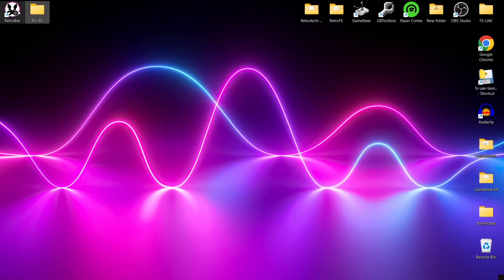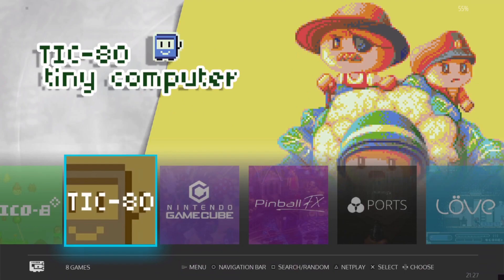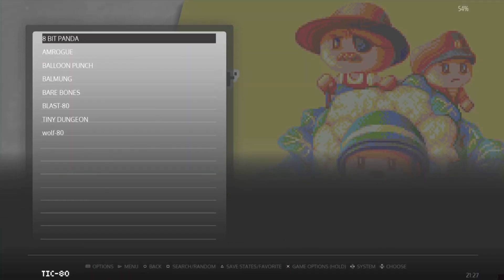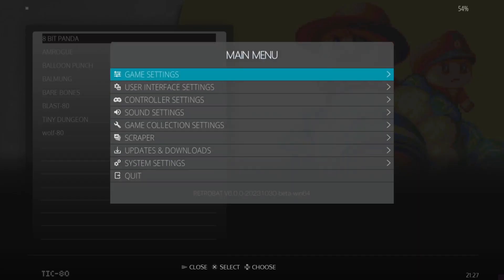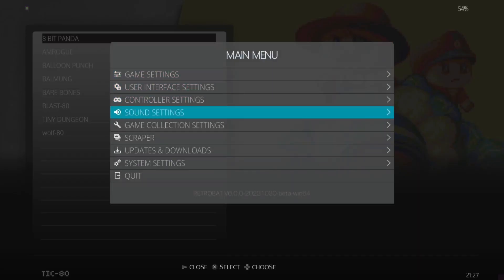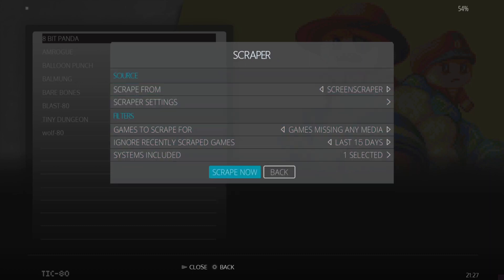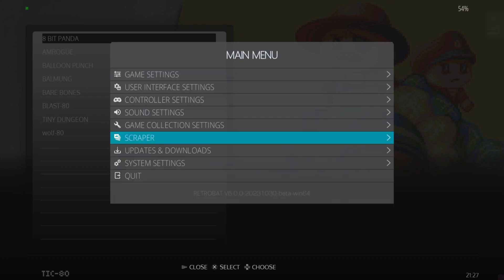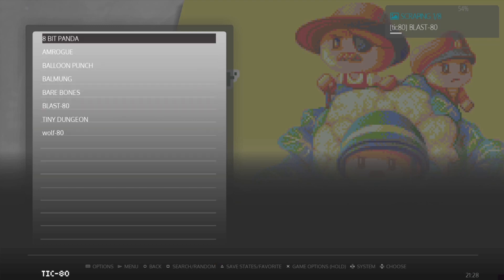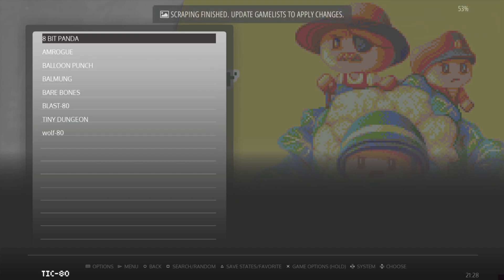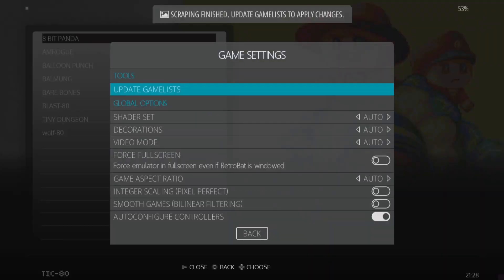We're inside Retrobat now - here's TIC-80 and here are my games. I haven't tried scraping any artwork for these yet, but the names themselves aren't jumbled up with different numbers and letters. So technically if there's any artwork to scrape, by pressing Start and going to Main Menu we should be able to scrape some artwork if anyone has uploaded any to ScreenScraper for these games. Let this process do its thing. Scraping finished - let's go to Main Menu, Game Settings, Update. Yes.